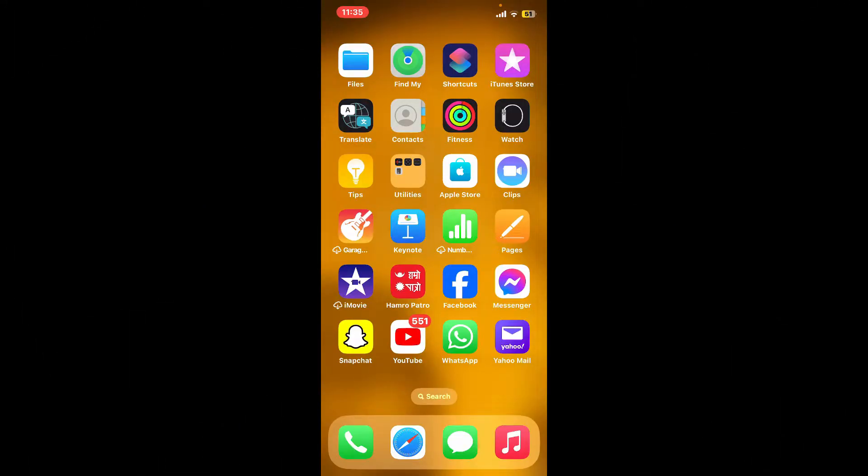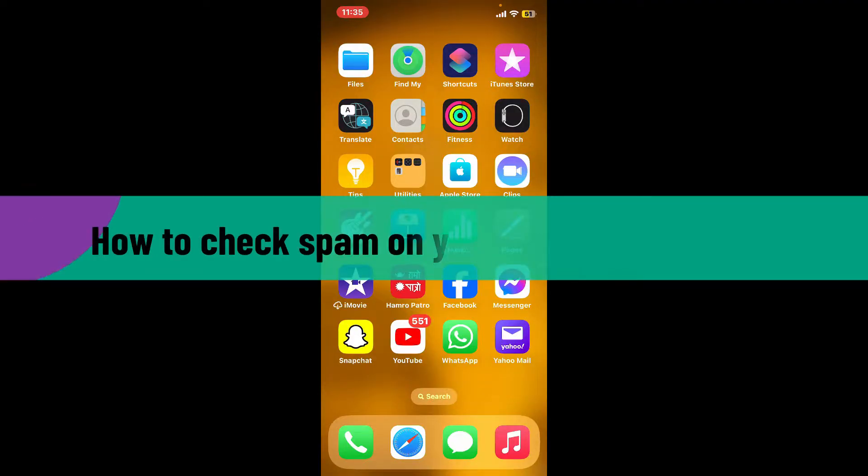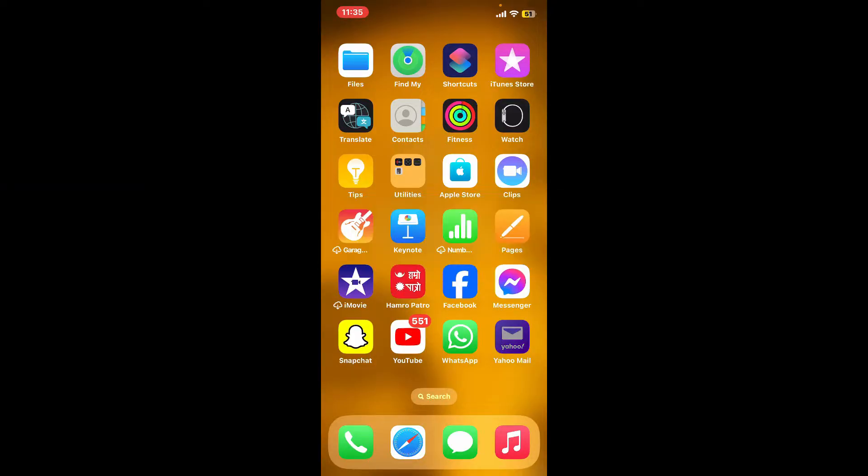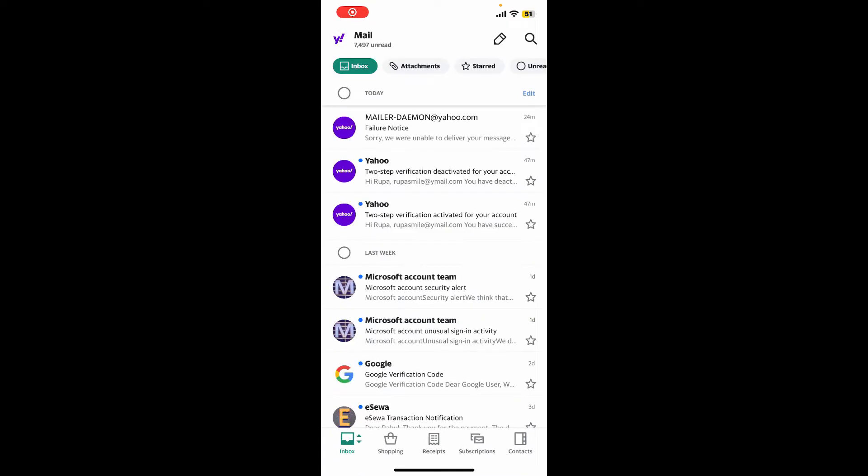Hi everyone, welcome back to Webtech Tutorial. In today's episode, I'm going to be showing you how to check spam on Yahoo Mail application. So let's dive into the video right away. First of all, launch and open Yahoo Mail application on your iPhone or your Android devices.